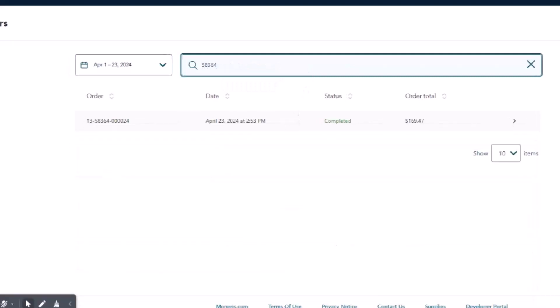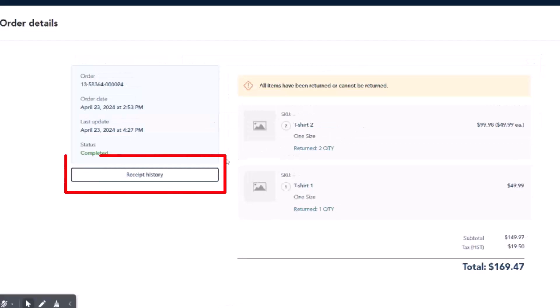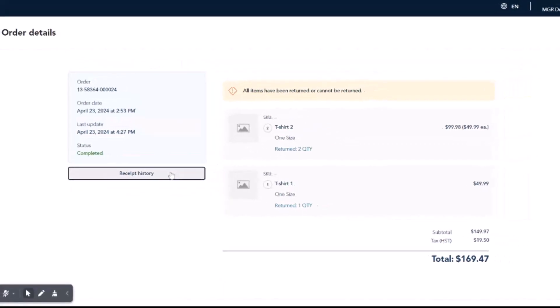Once you locate the order, click on it to see details. Click Receipt History. Select the transaction to view the receipt.